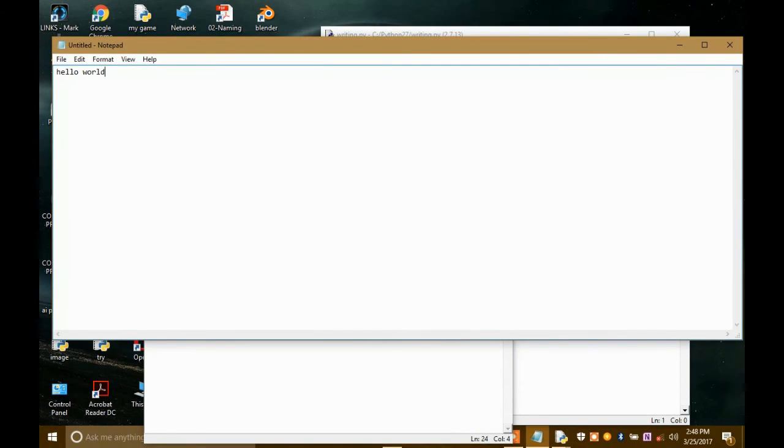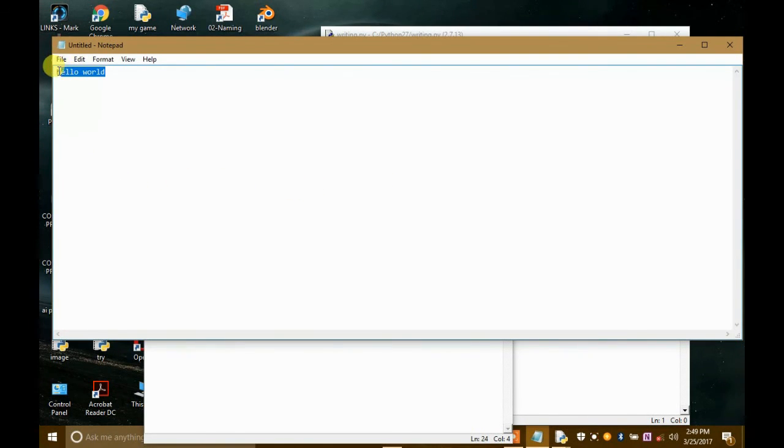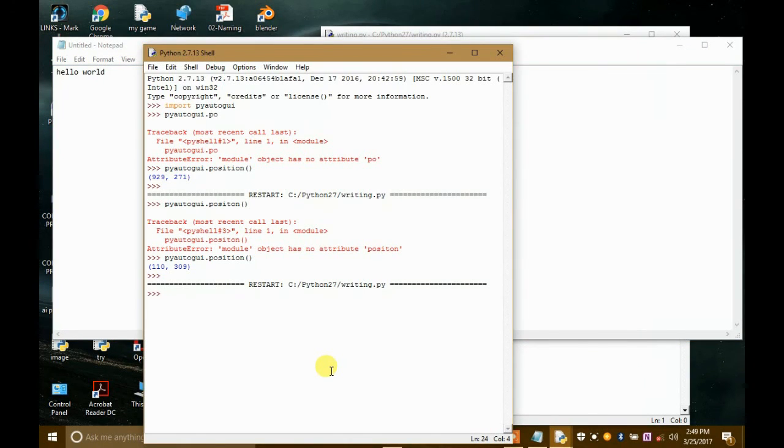Okay, you see that the mouse just got from there like this. And it clicked here. And then it will type the hello world in the untitled pen. So that's how you can write something in the application by using PyAutoGUI.